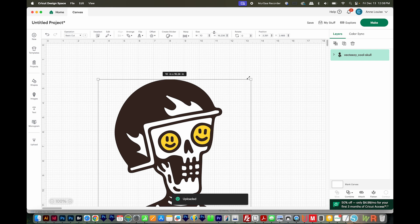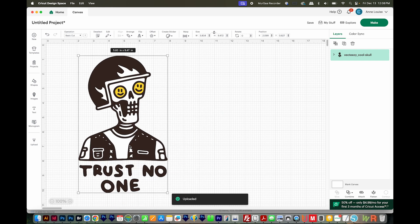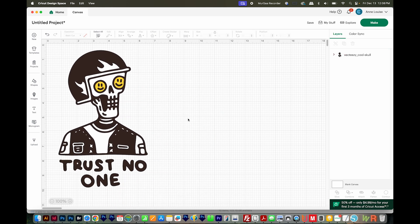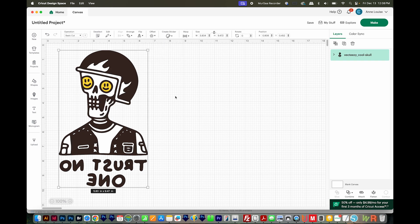I'm going to make it a little bit smaller, and I'll move it up here. Make sure you're clicked on it, then come up here to Flip and Flip Horizontal.